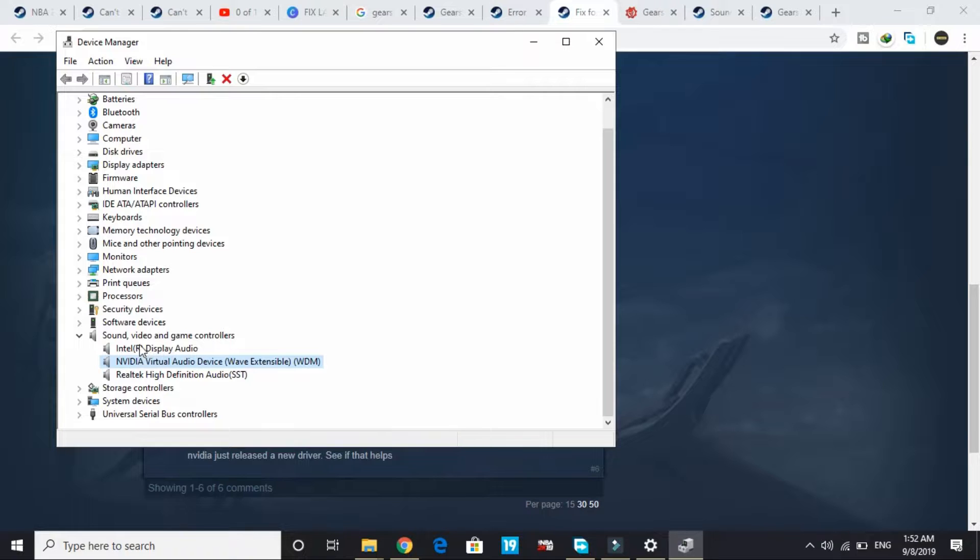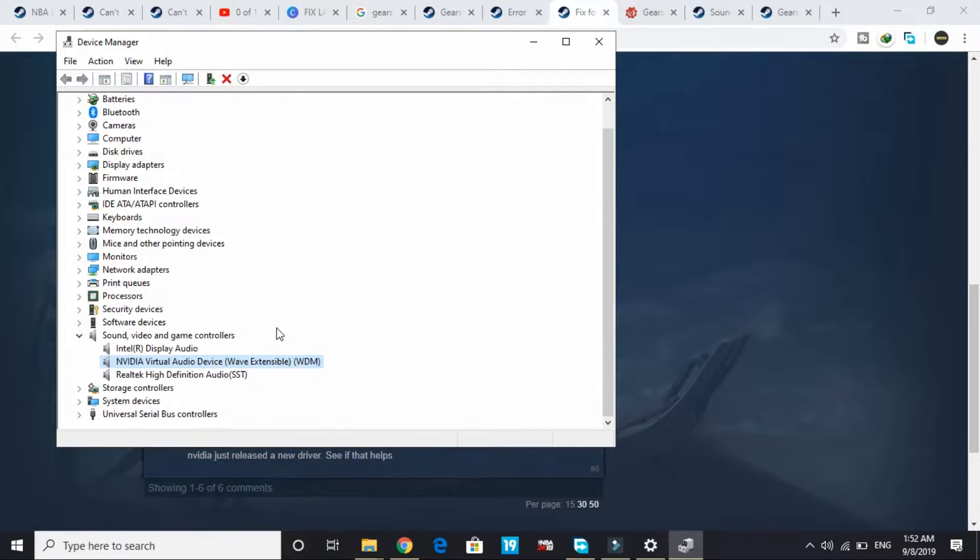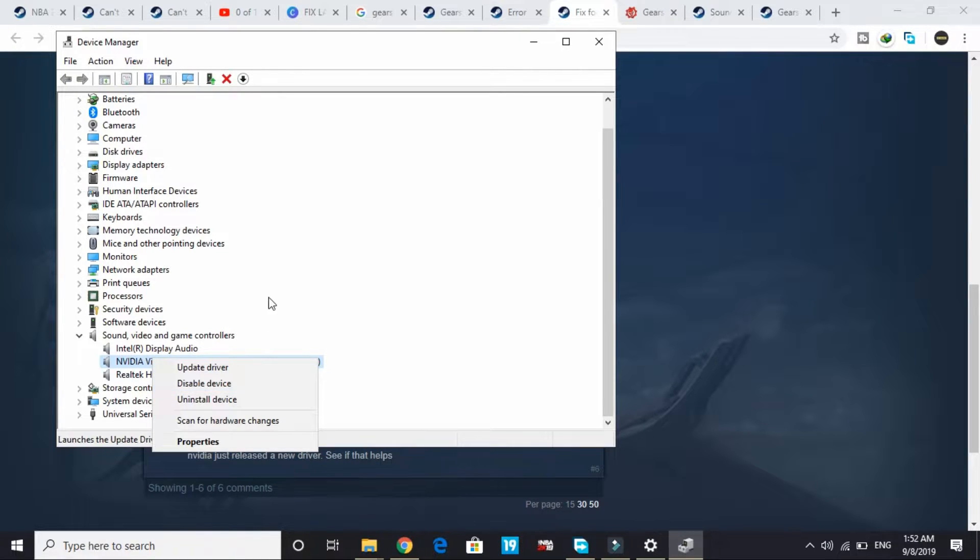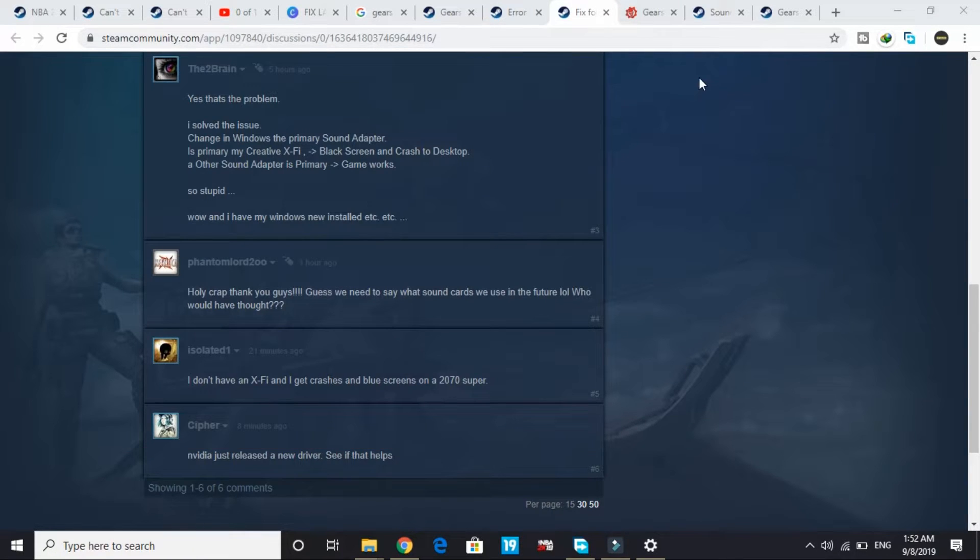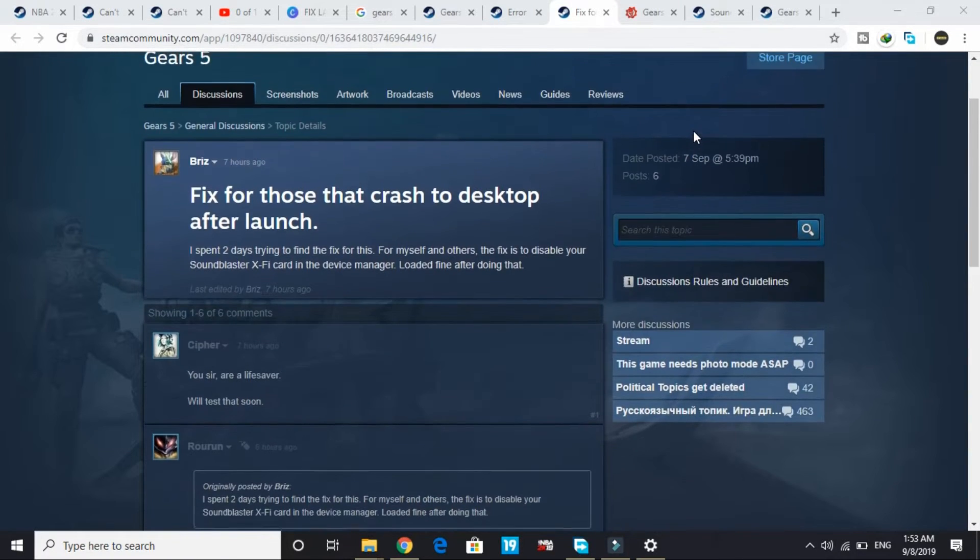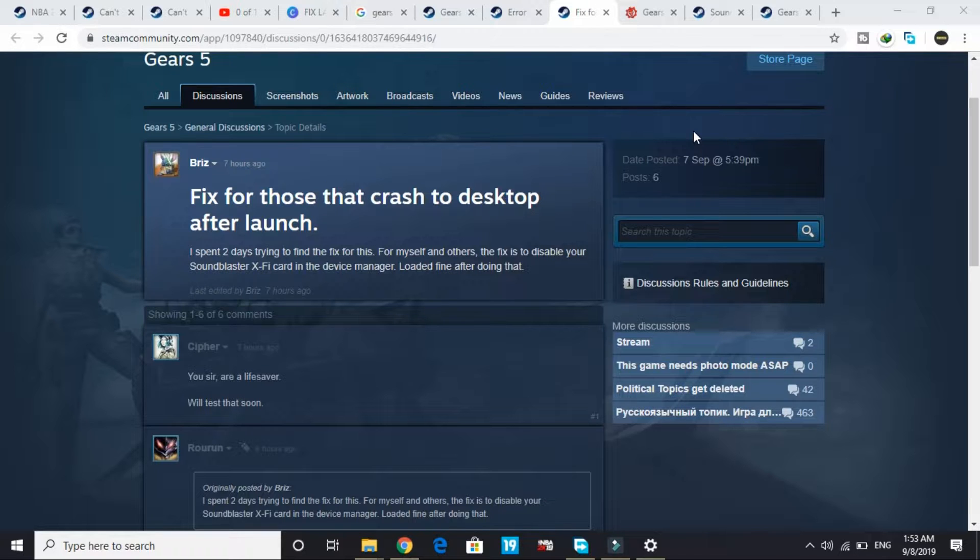As I am not having any X-Fi sound card on my PC right now, I'll show you how to disable it. Under sound, that X-Fi card will be available. All you have to do is right-click on that and click on disable. That's how you can disable it. Just restart your PC after that.